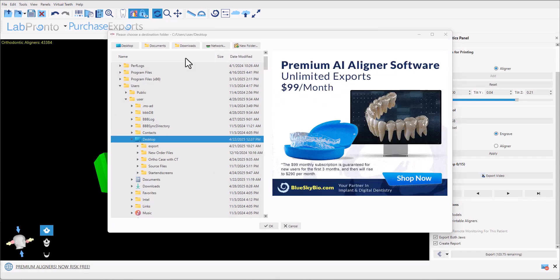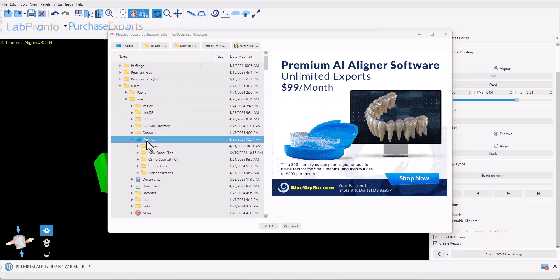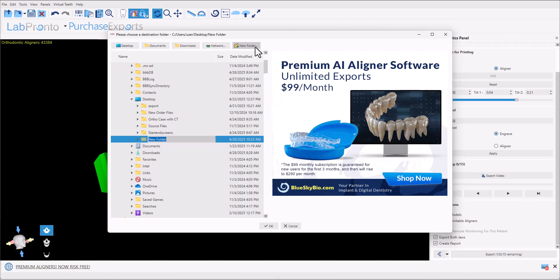To choose a location on your computer to which to send the export the files, I'm going to go to the desktop, click new folder, direct aligner export.